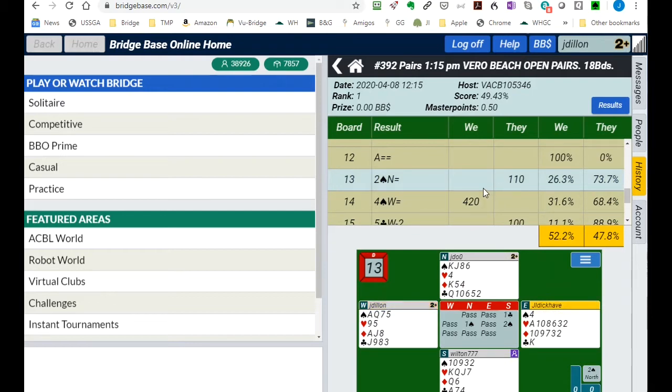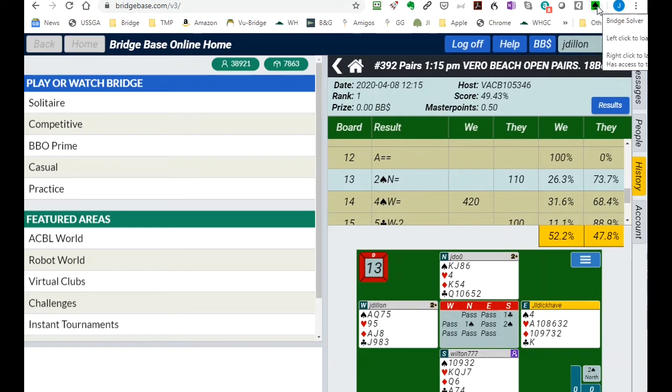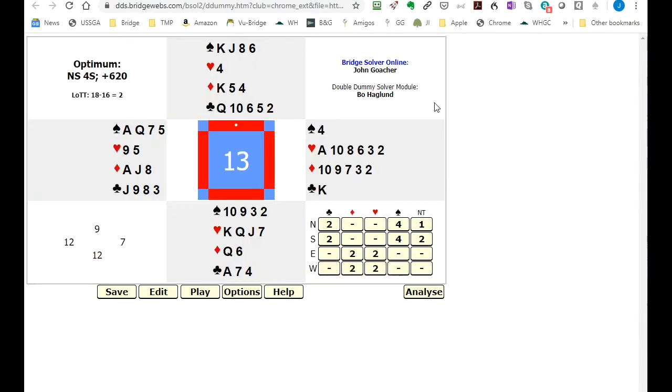Now on this one let's look and see what the double dummy opportunities were by clicking on our Bridge Solver extension in Chrome and it will bring up double dummy for declarer and defenders.